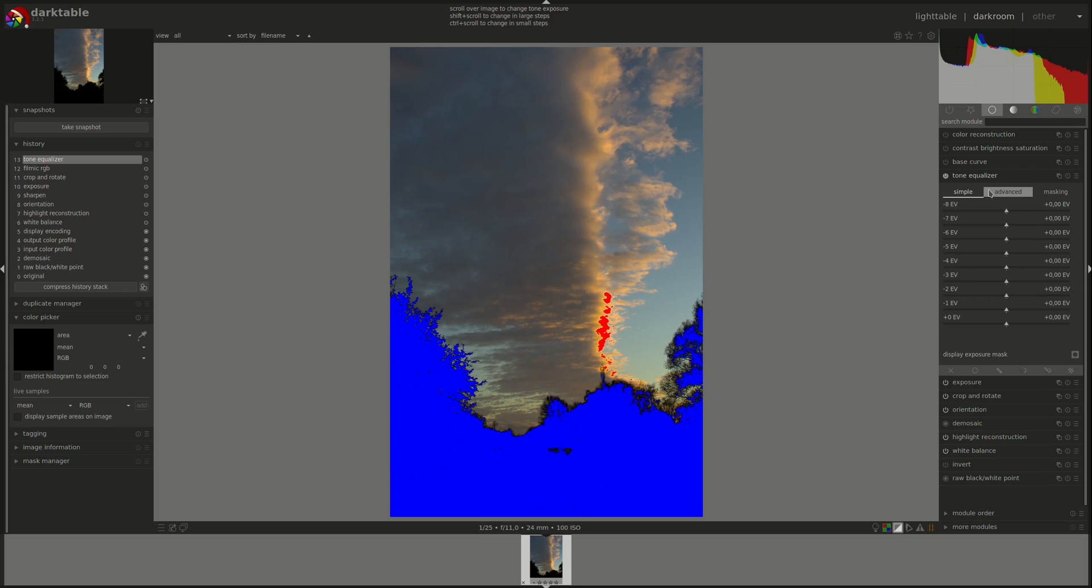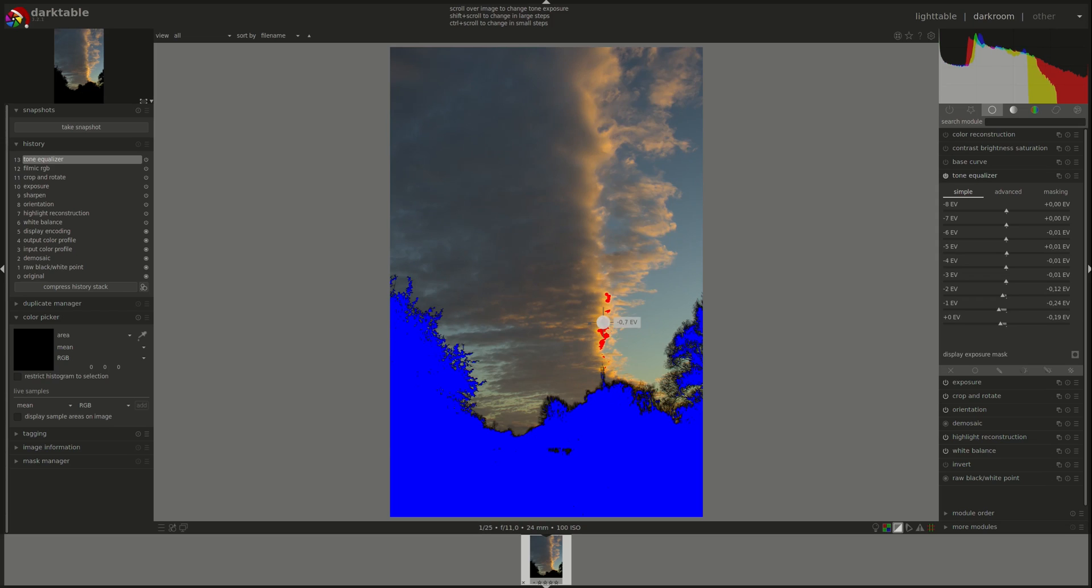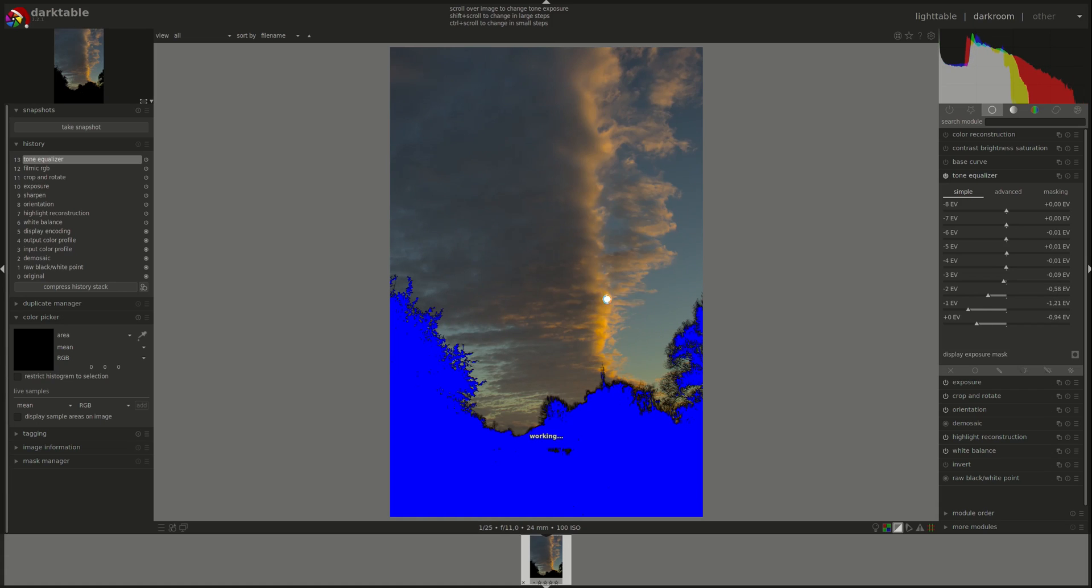The simple tab is a quick and dirty way of using this module. It works very well if you have a small part of the image that needs adjustment. By the way, I could as well recover part of those overexposed highlights. You can see the effect in the sliders corresponding to highlights here. So it goes from the bottom to the top, from highlights towards shadows.